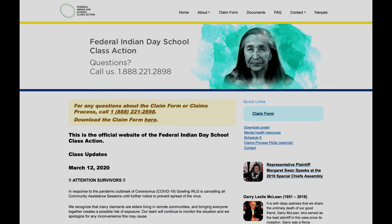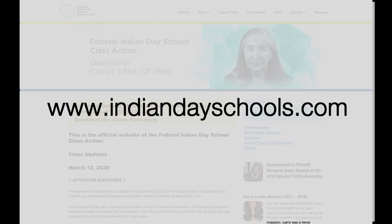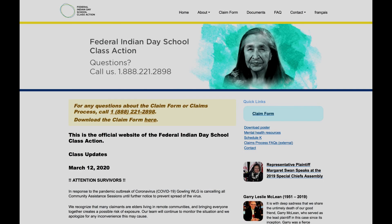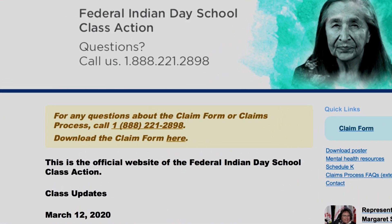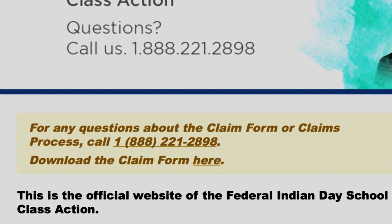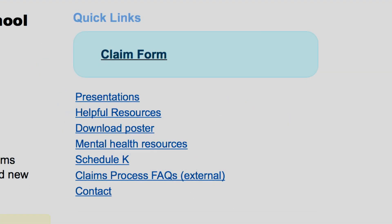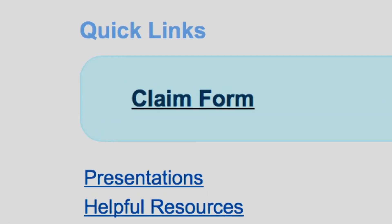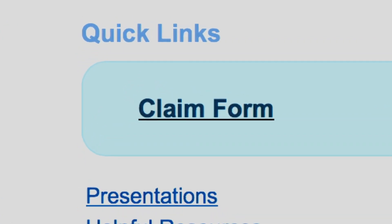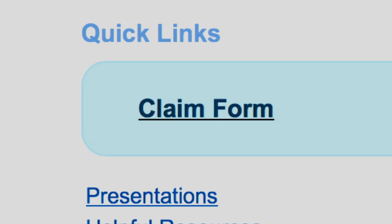The first place we should start is at the web page. The web address is www.IndianDaySchools.com. This is the official site. At the top of the page is a phone number that you can call if you have any questions, or you can go to the Facebook page and post your questions there. Over to the right of the screen, you'll see something called Quick Links. Beneath that is a blue box that says Claim Form — click on that link.